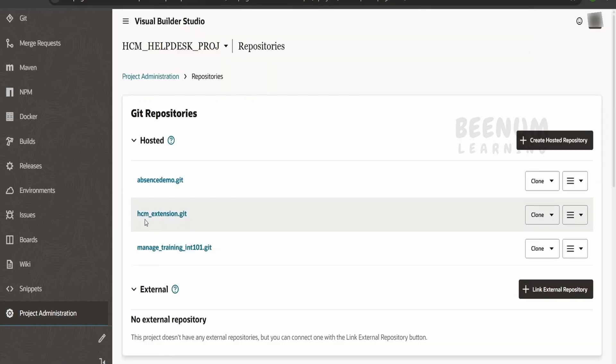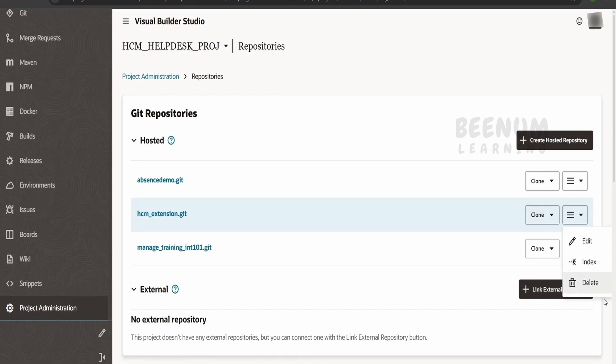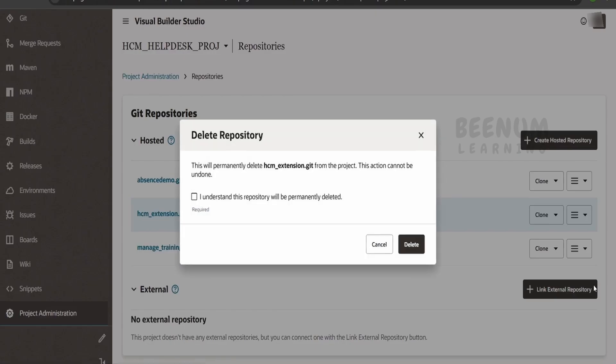Then you would see our hcm_extension.git. So we have to click on this menu and we have to click on delete. It will ask: this will permanently delete the hcm_extension git from the project and the action cannot be undone. You have to be very careful when we are deleting any git repository.